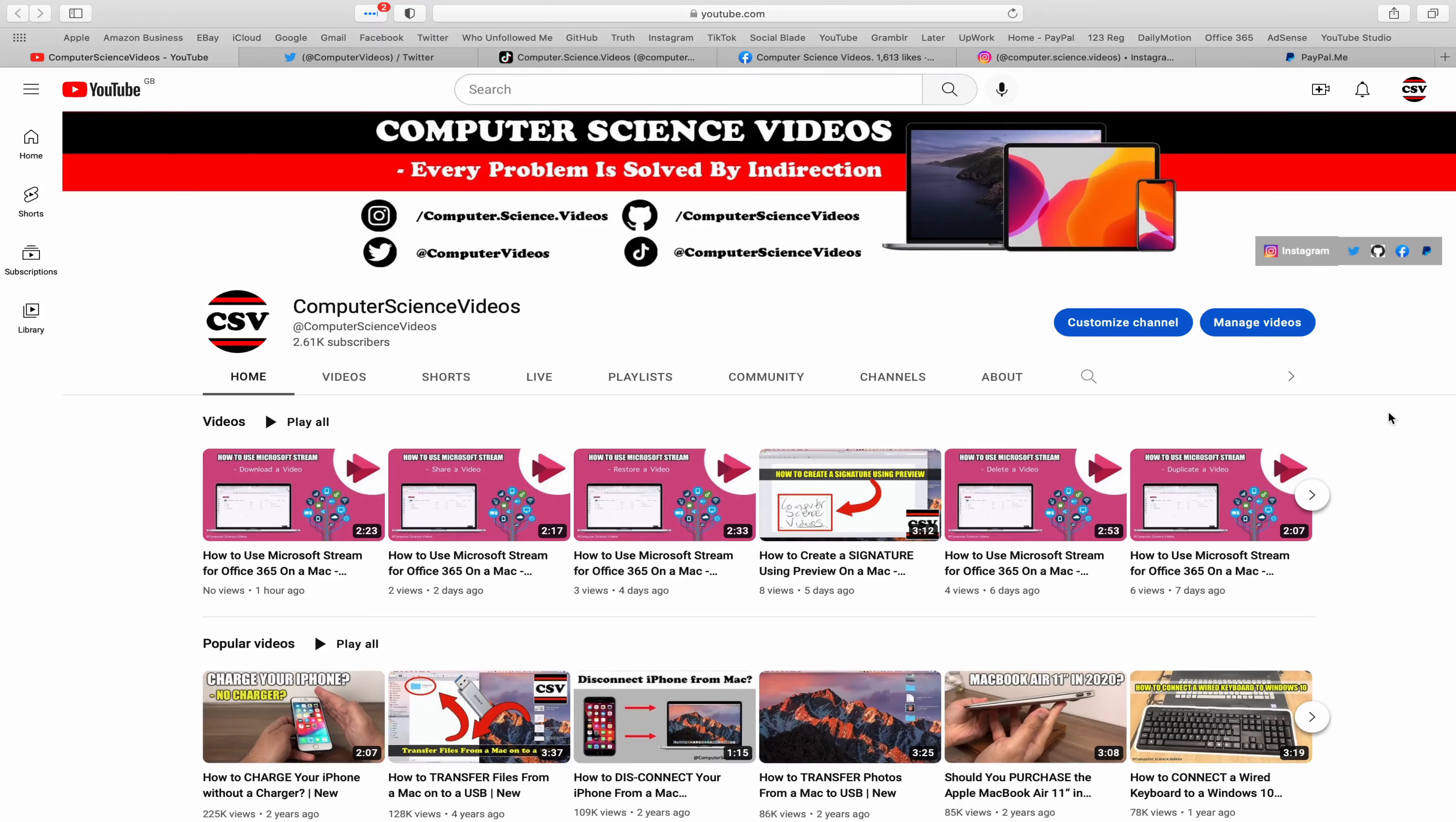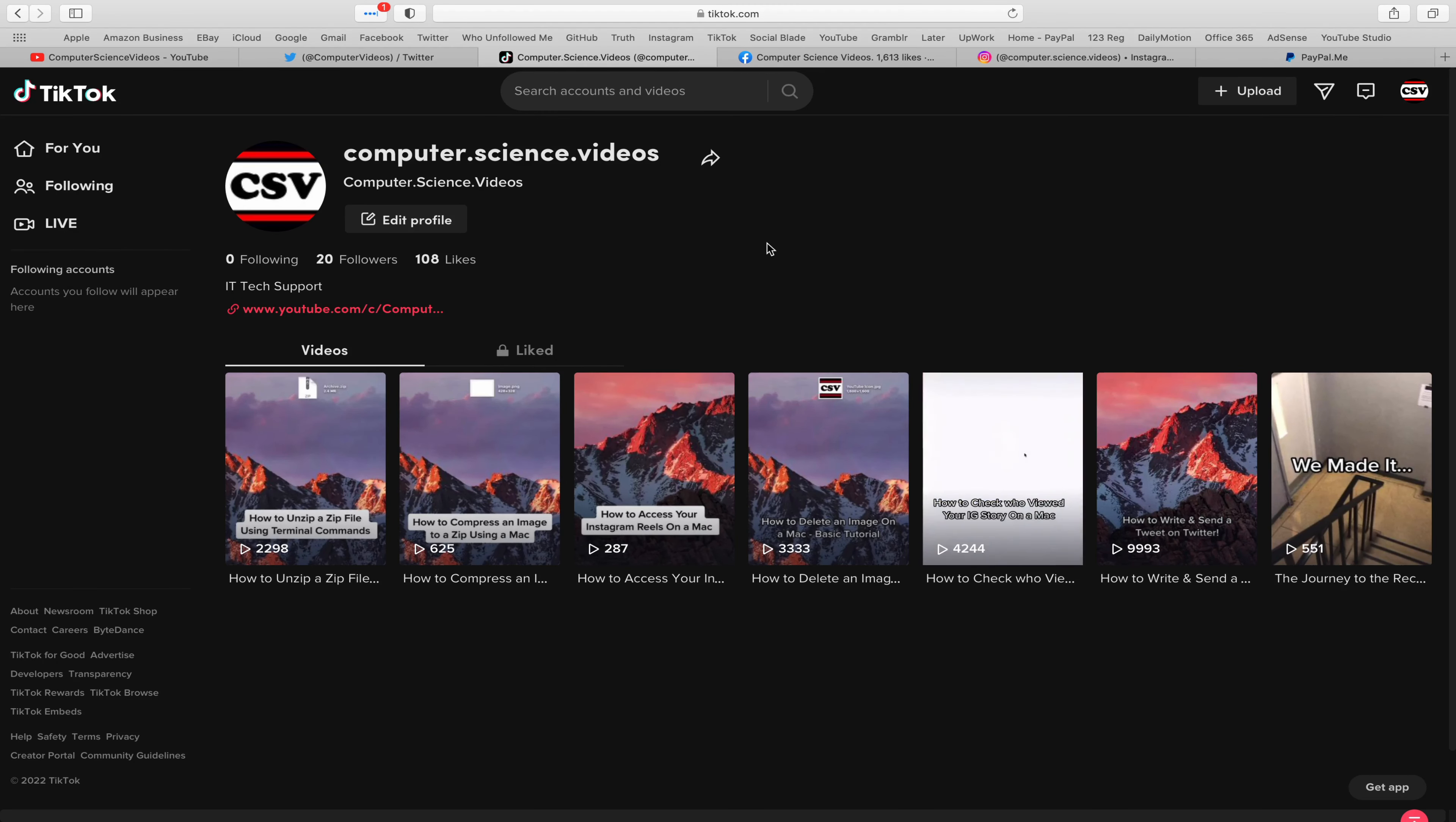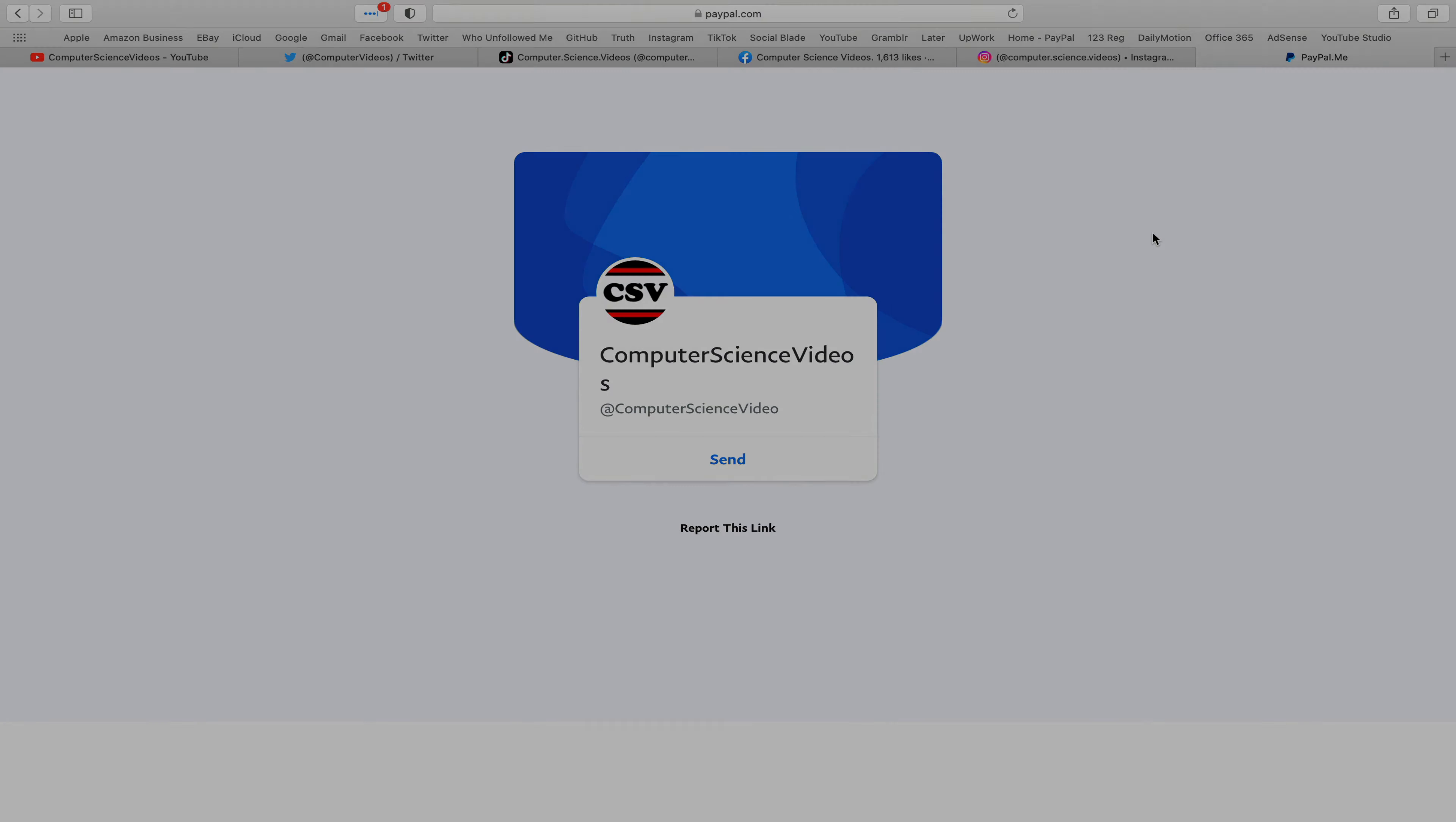Before I start this tutorial, I'd like to say you are more than welcome to subscribe to my channel Computer Science Videos. You can also follow my Twitter account, I'm on TikTok, we post videos here and there, follow my page on Facebook, I'm also on Instagram. You are more than welcome to support me on PayPal.